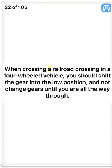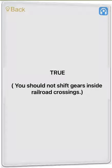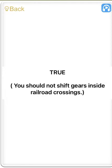When crossing a railroad crossing in a four-wheeled vehicle, you should shift the gear into the low position and not change gears until you are all the way through. True. You should not shift gears inside railroad crossings.